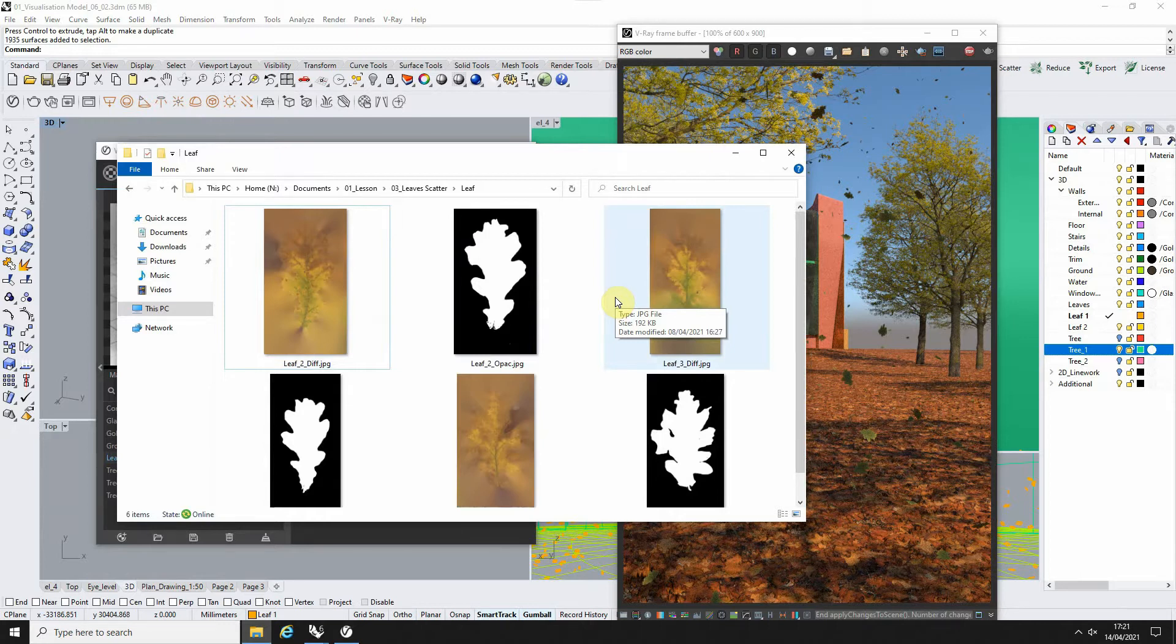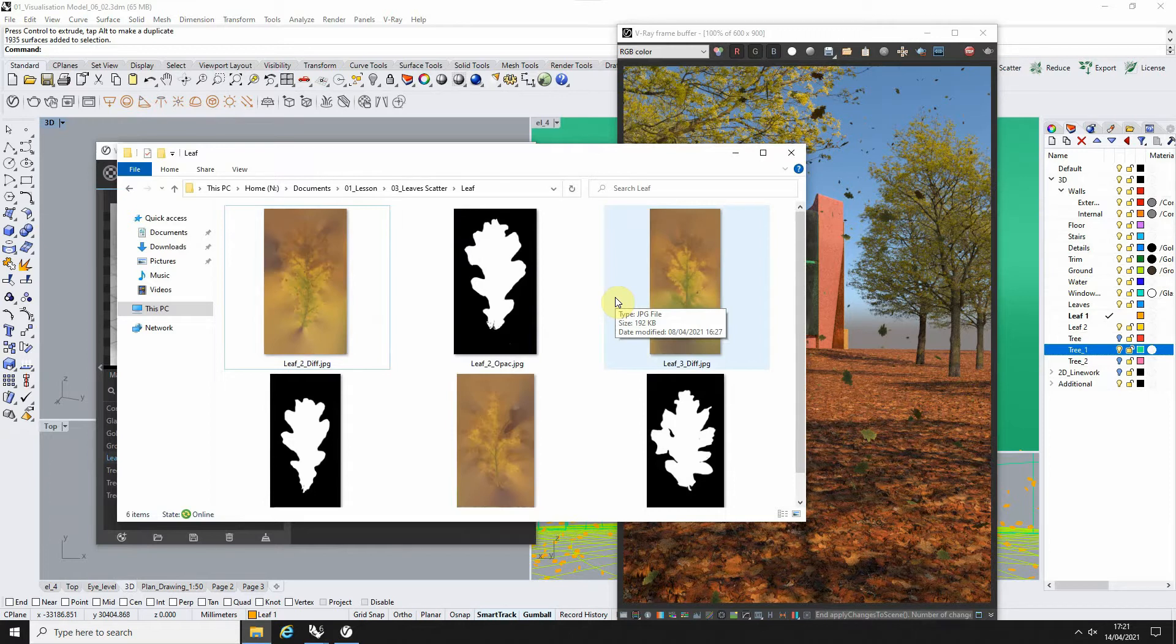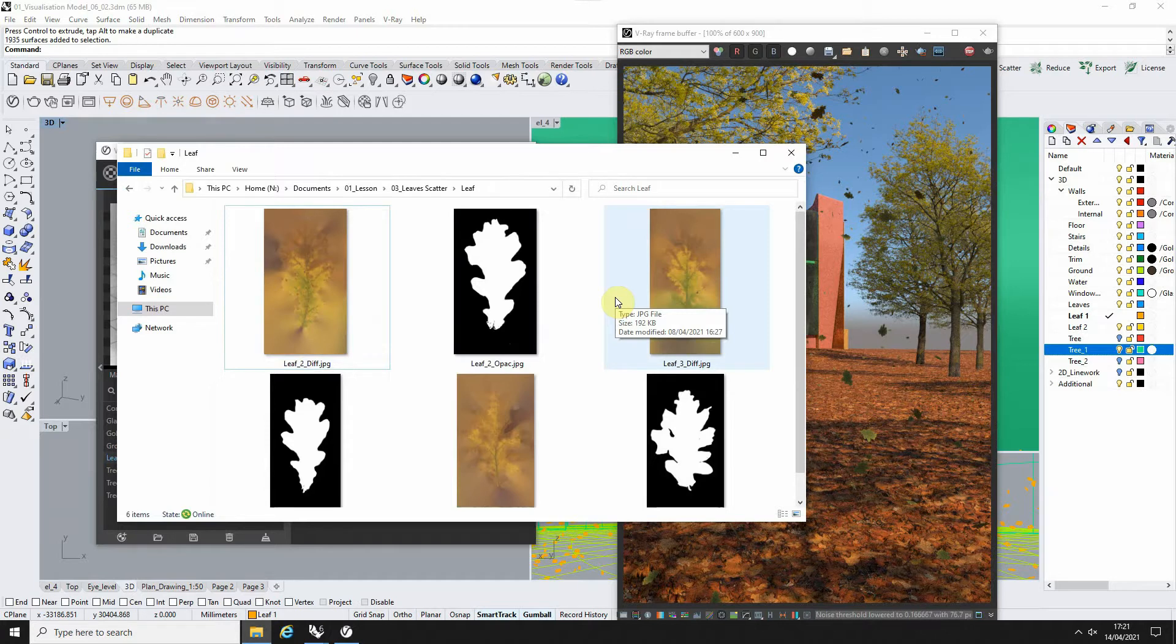You can find images of leaves online via Google and create opacity maps for those. This particular leaf is from the Megascans website, which I'll put a link to in the video's description.